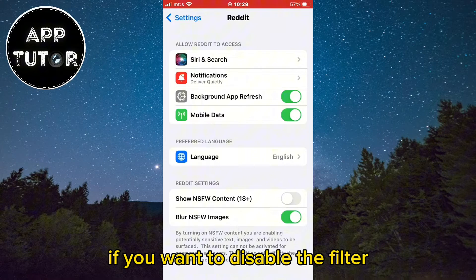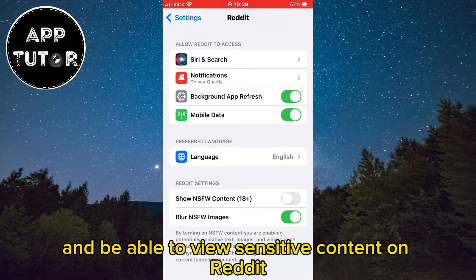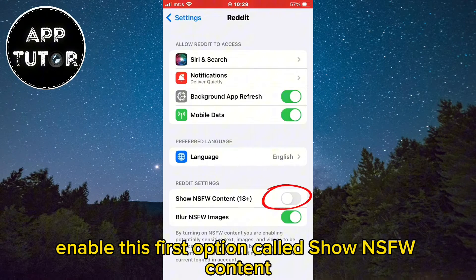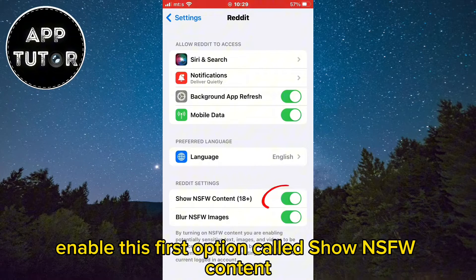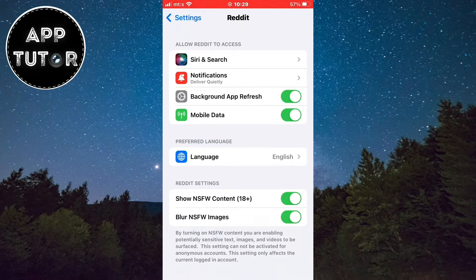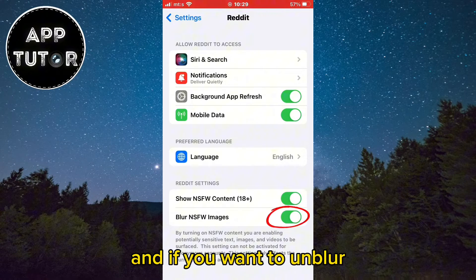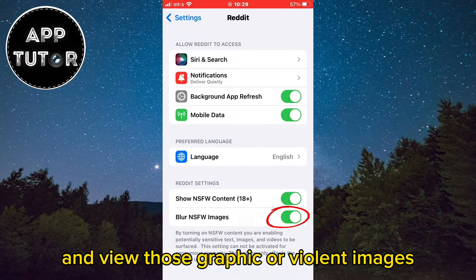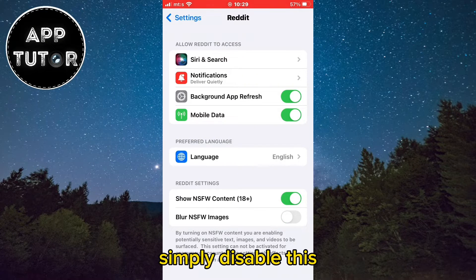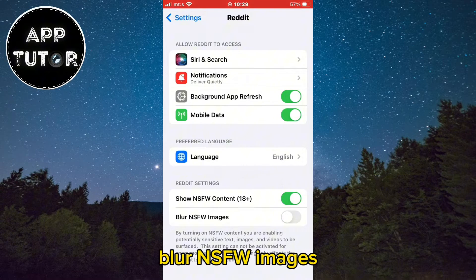If you want to disable the filter and be able to view sensitive content on Reddit, enable the first option called Show NSFW Content. And if you want to unblur and view those graphic or violent images, simply disable Blur NSFW Images.